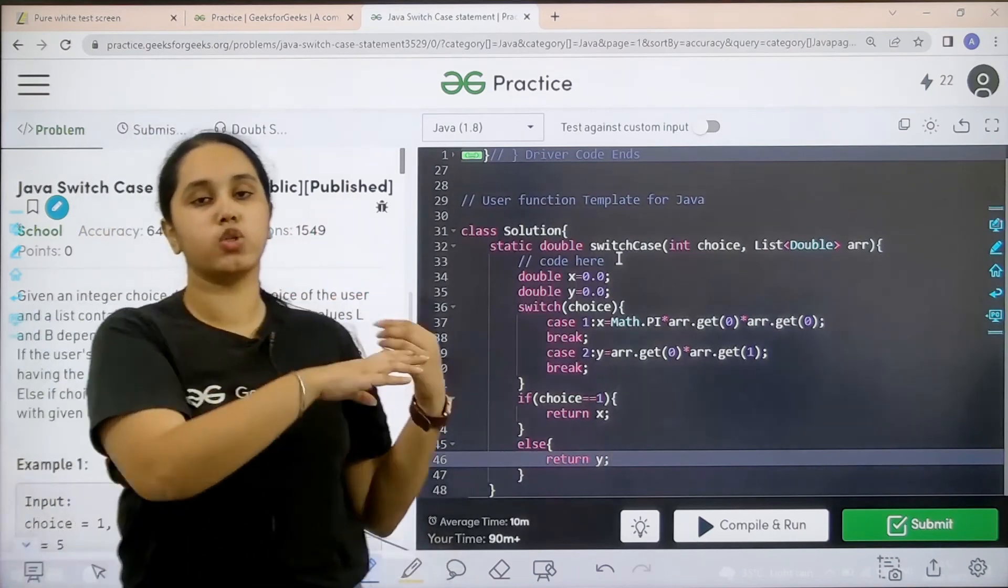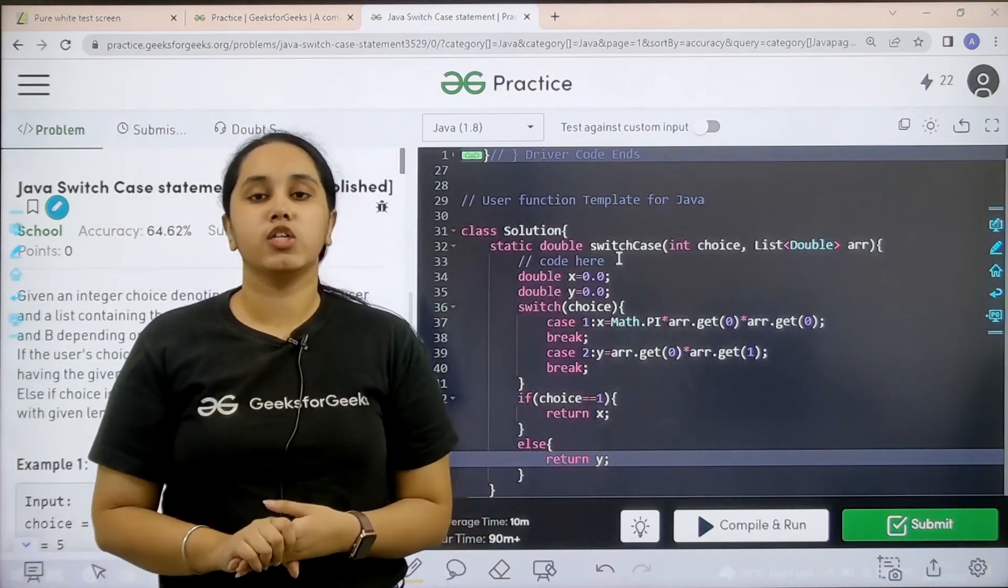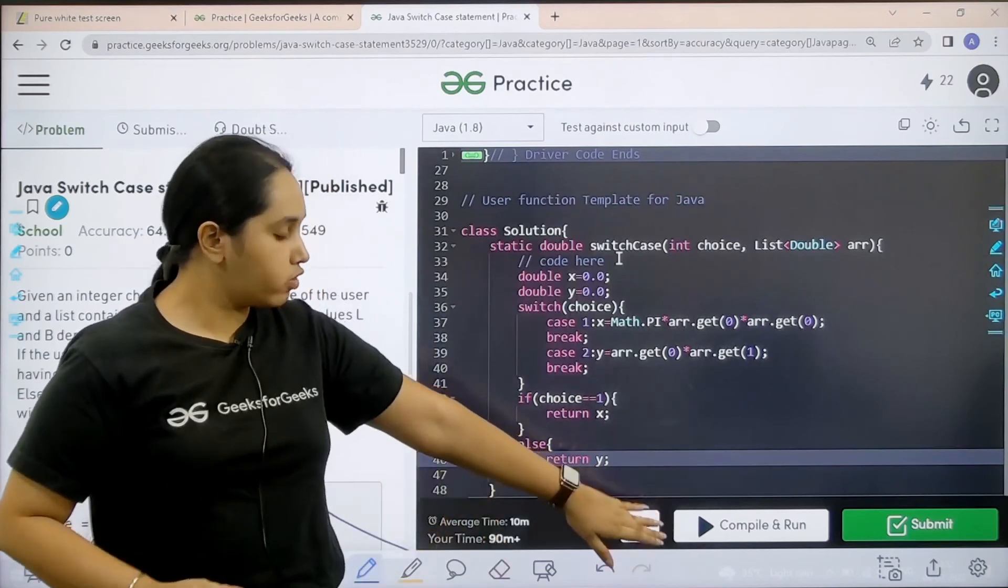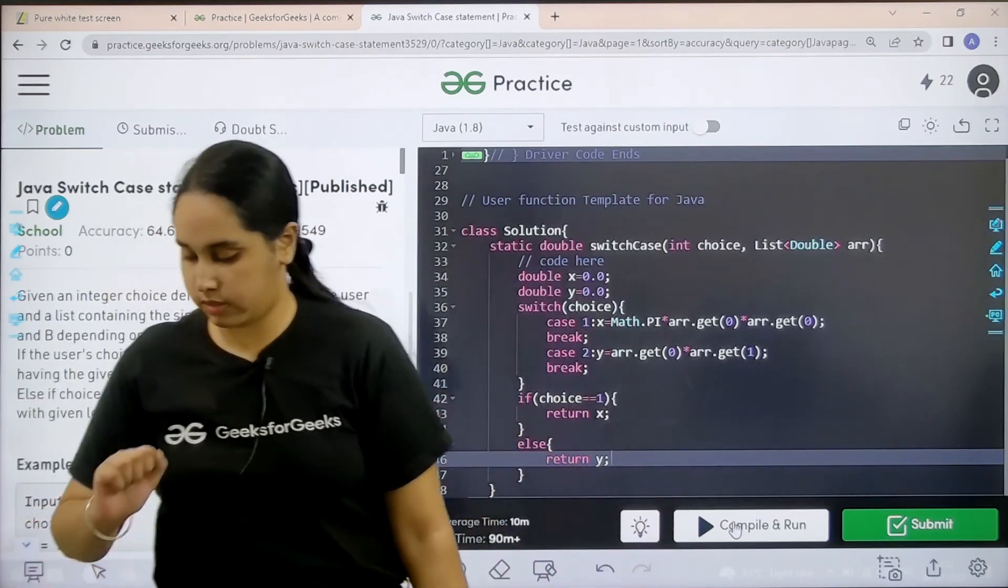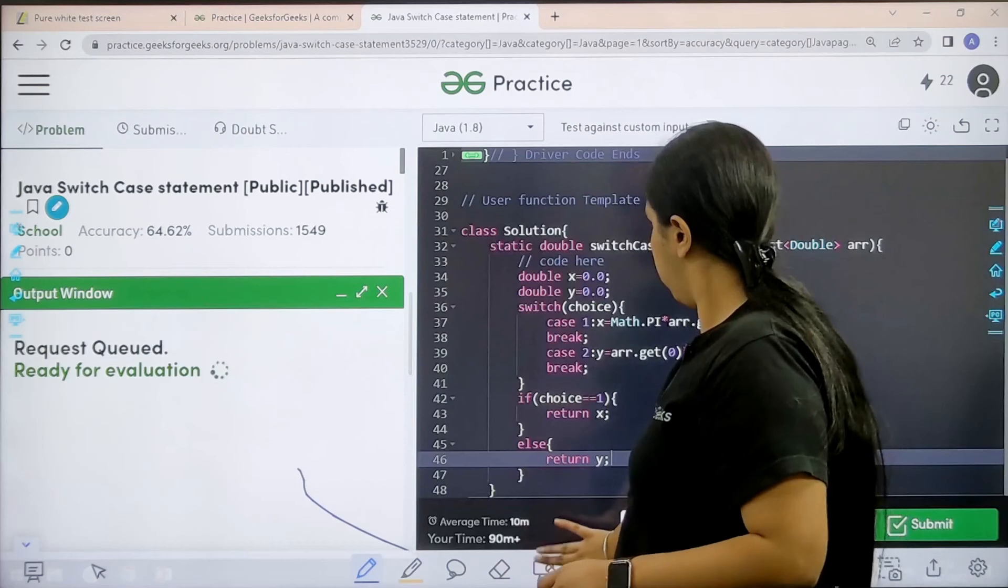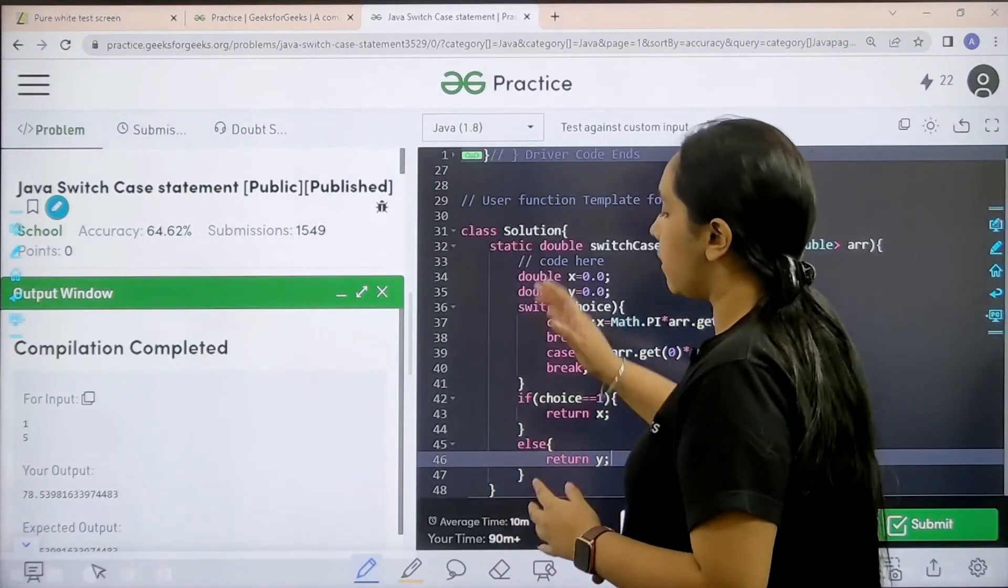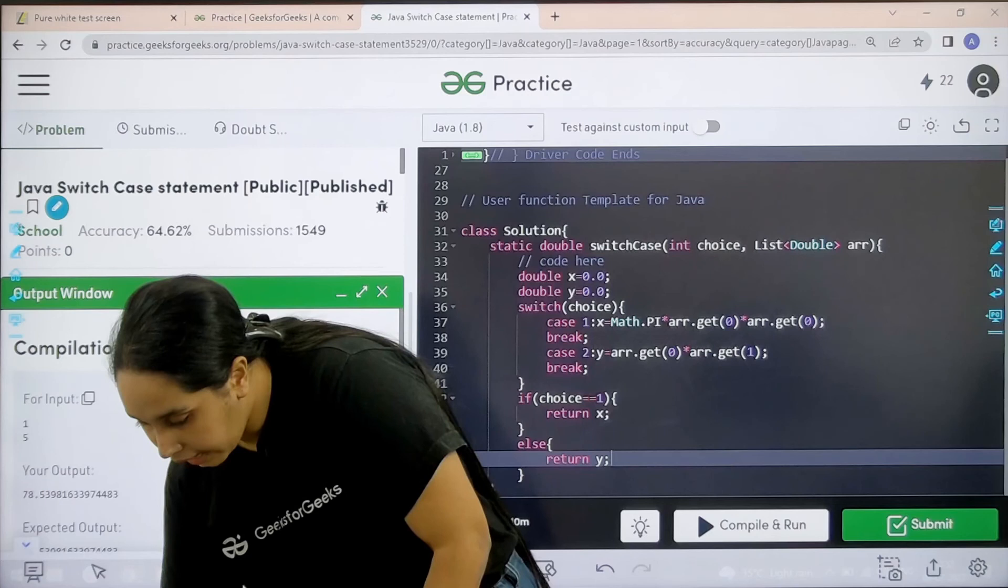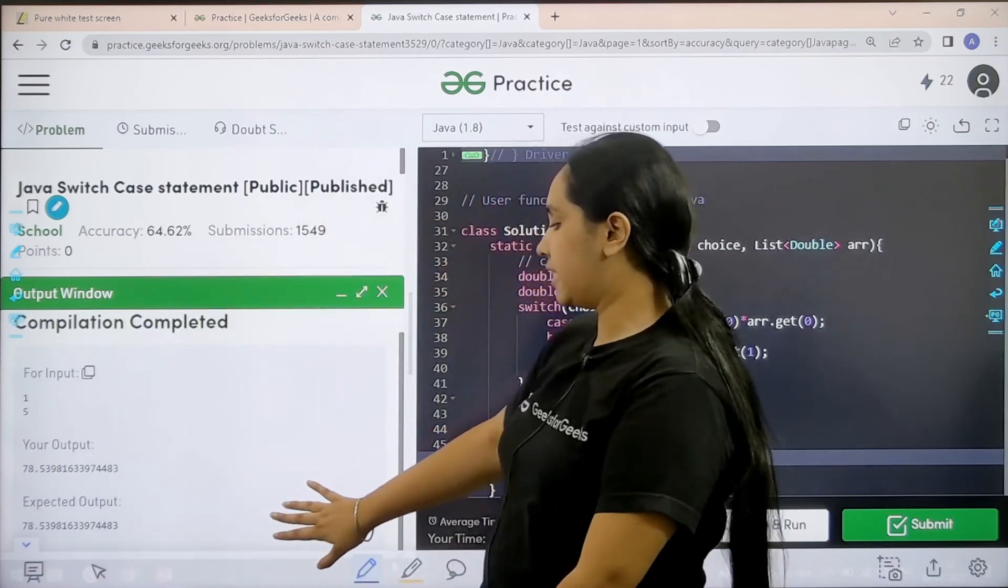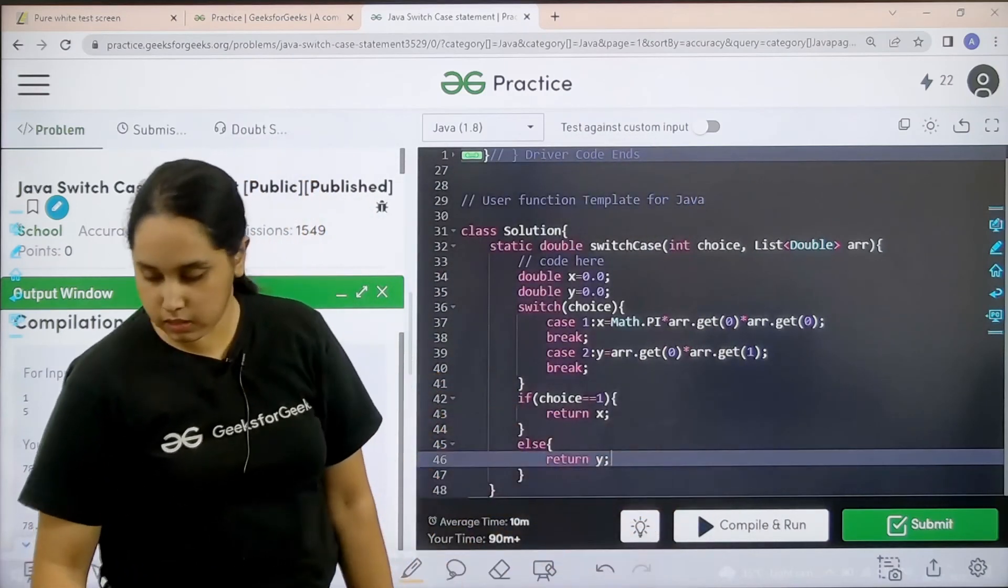But now we need to check if it is correct or not. So I would click on compile and run. Let's wait. The compilation is completed and my output is matching with the expected output.